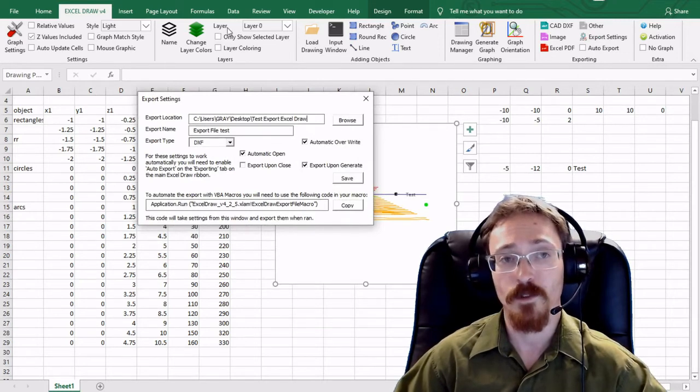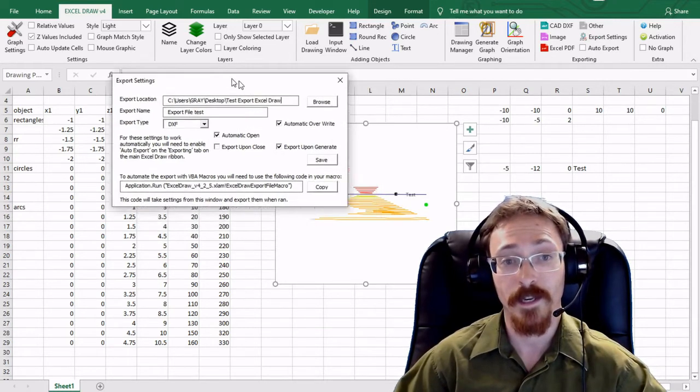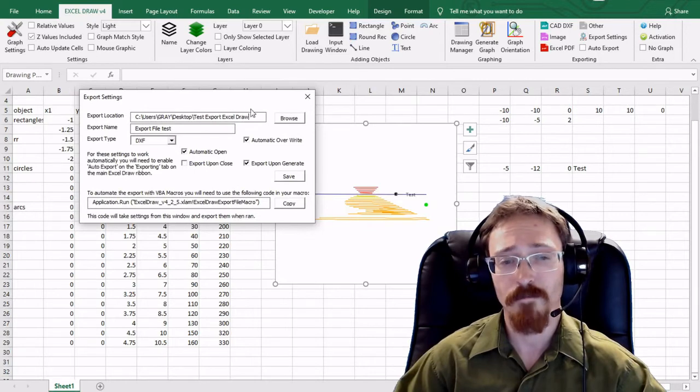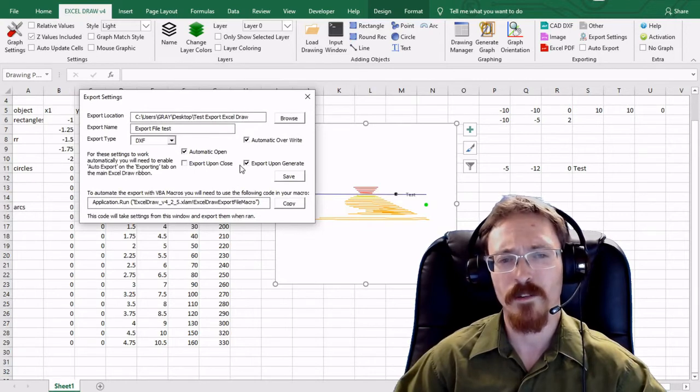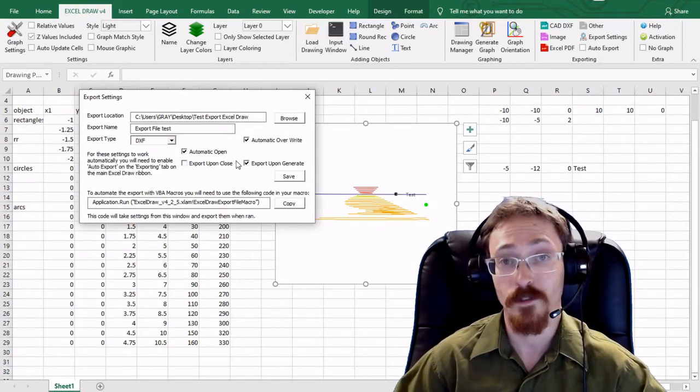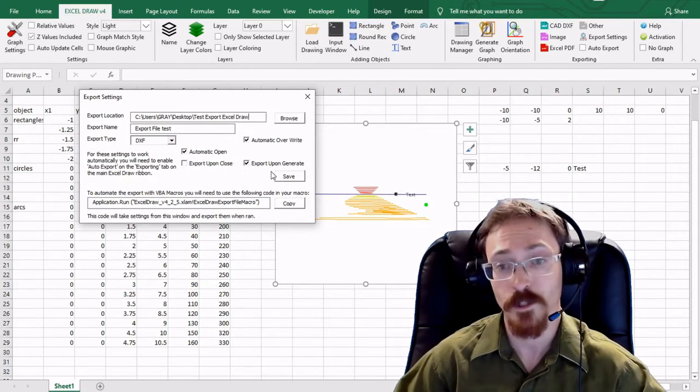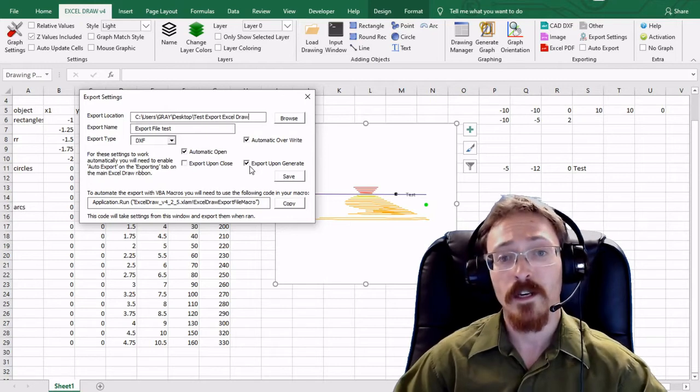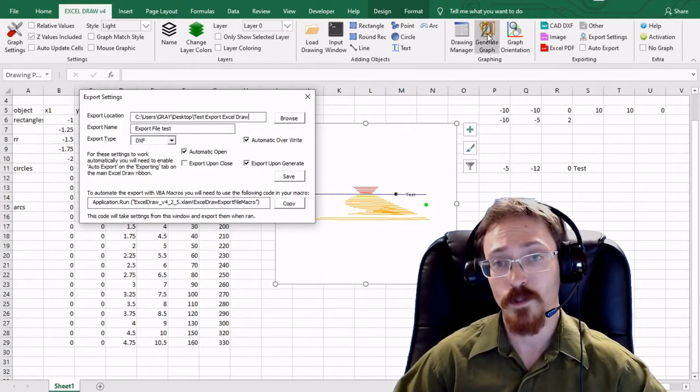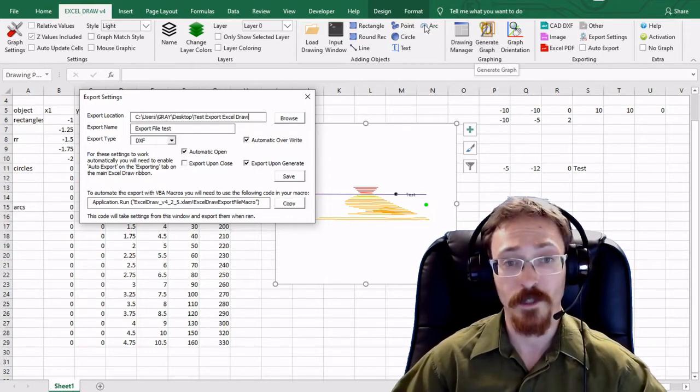if you want to optimize your exporting and you want to make it so it can automatically export upon doing different things for instance export upon generate every time you click this it will generate and it'll export an image.